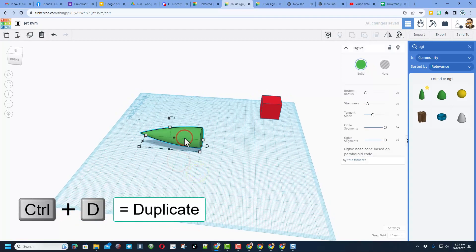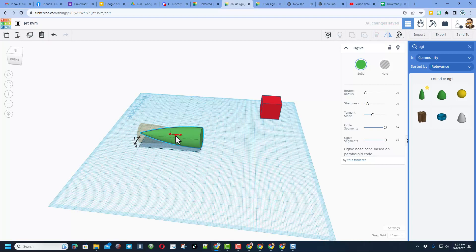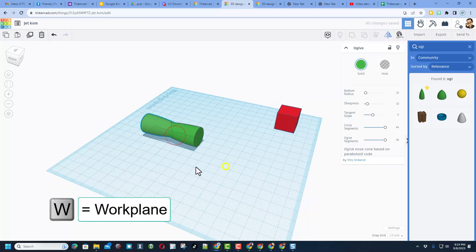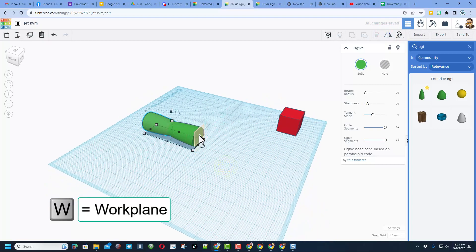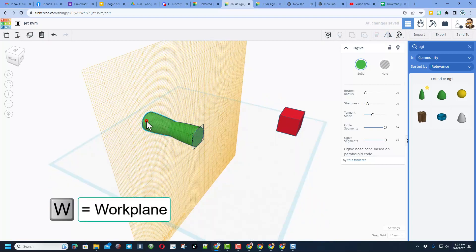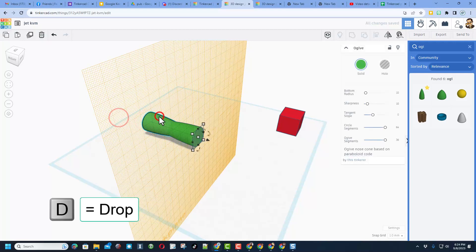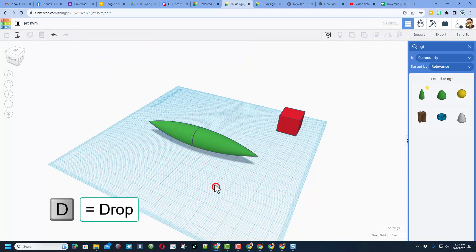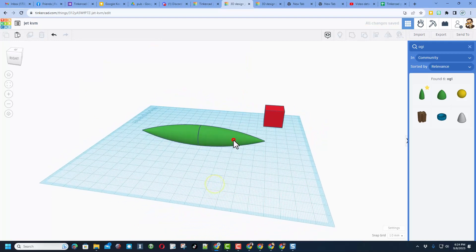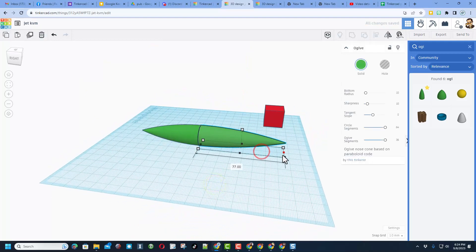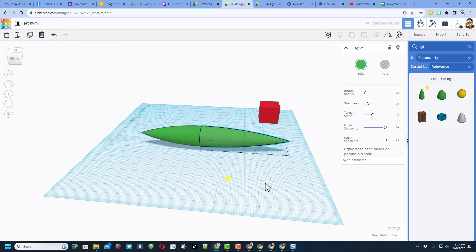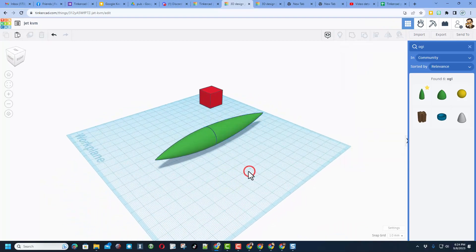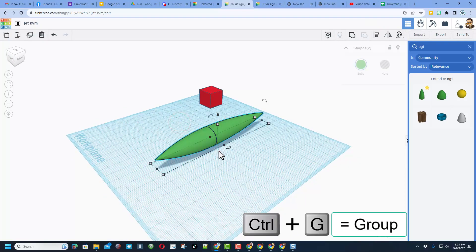Do Ctrl+D, switch to the mirror tool, and flip it. Press W for work plane and put it on the end, then click on that other piece and hit D to drop. Put the work plane back on the ground, then customize it and make it a little bit longer as we start to create our fuselage.